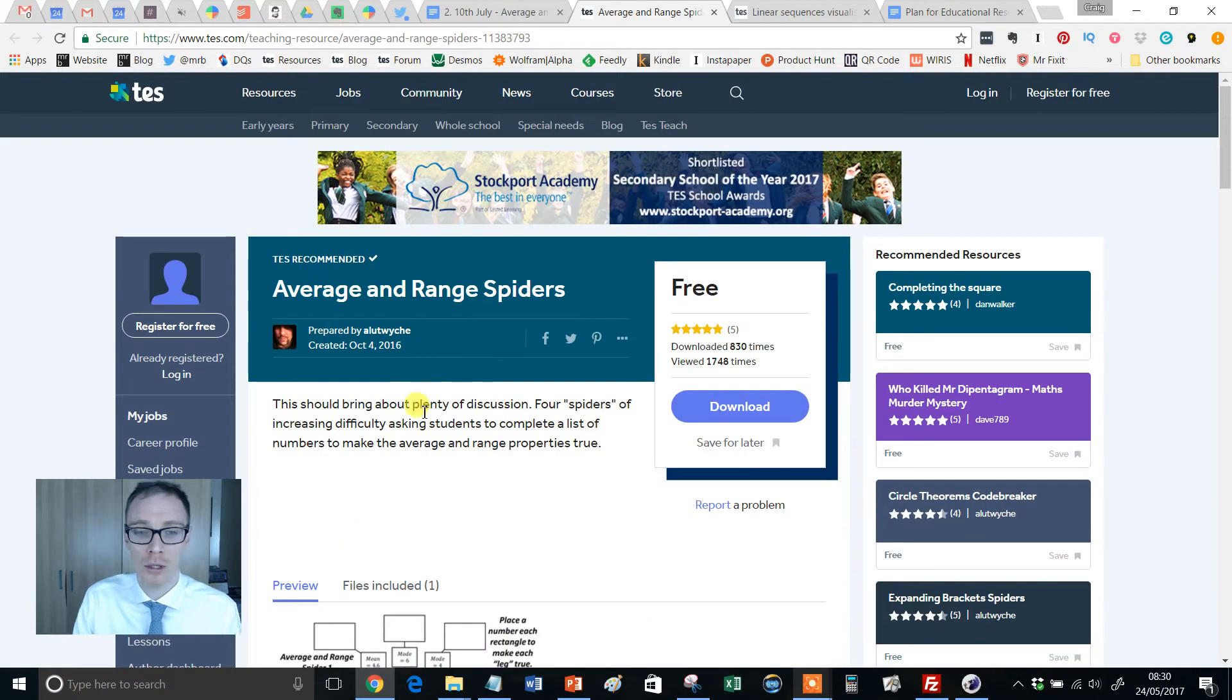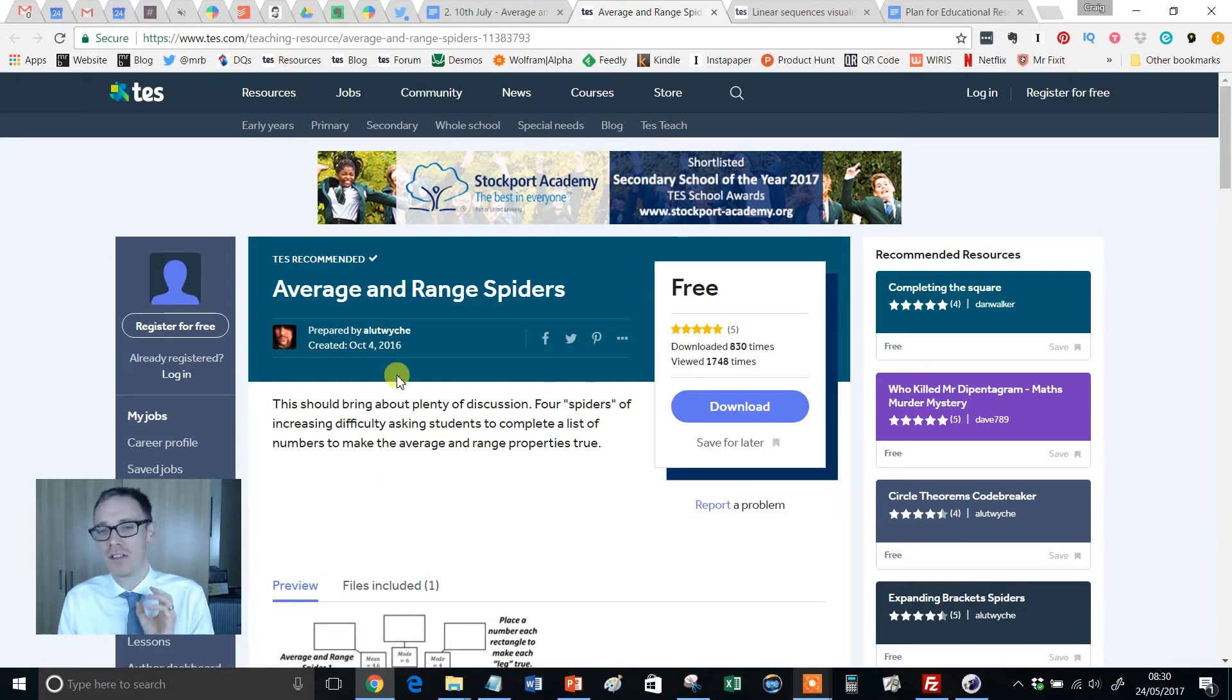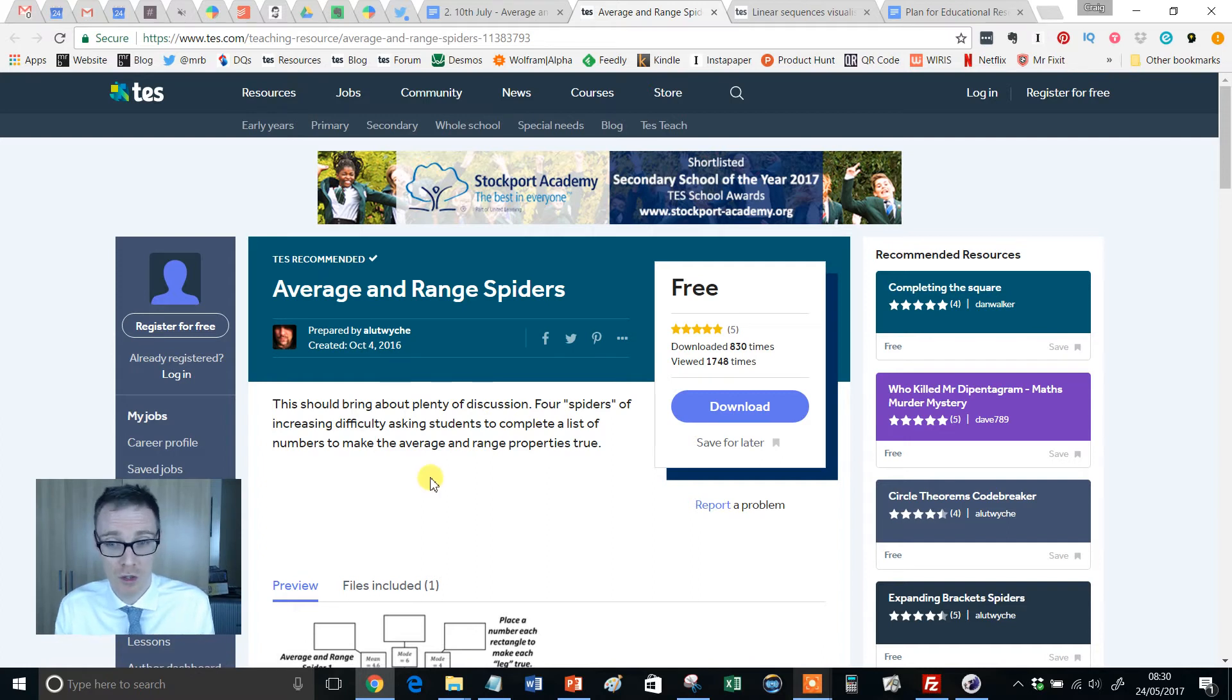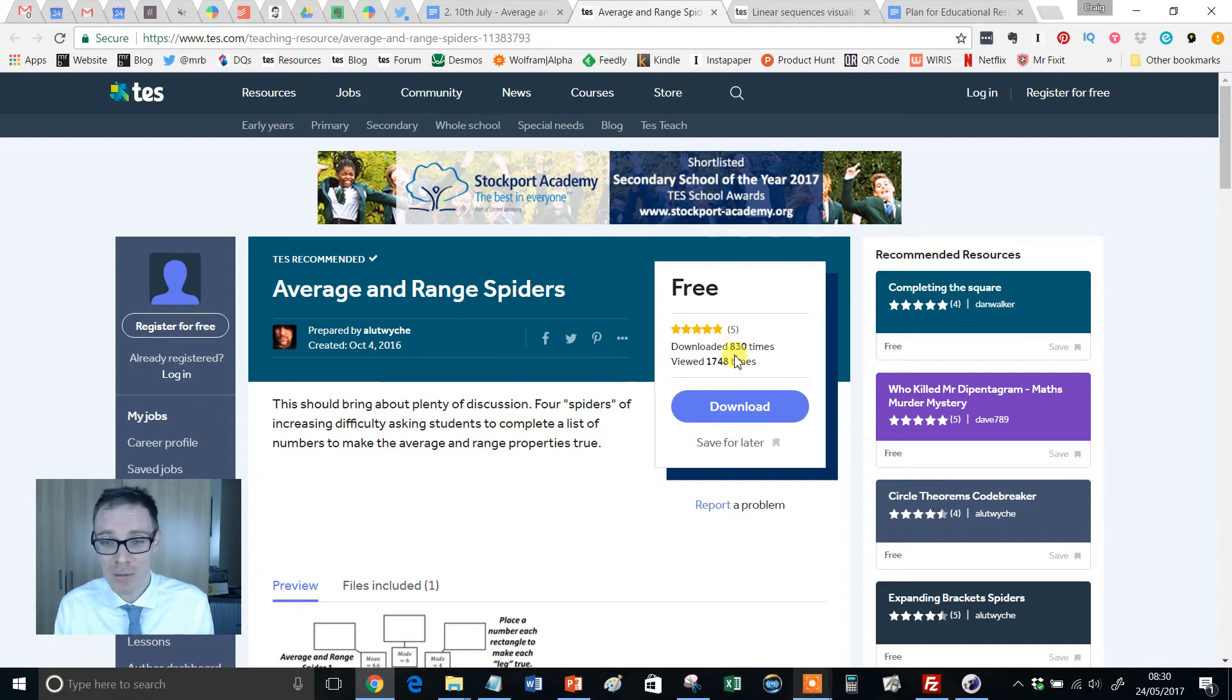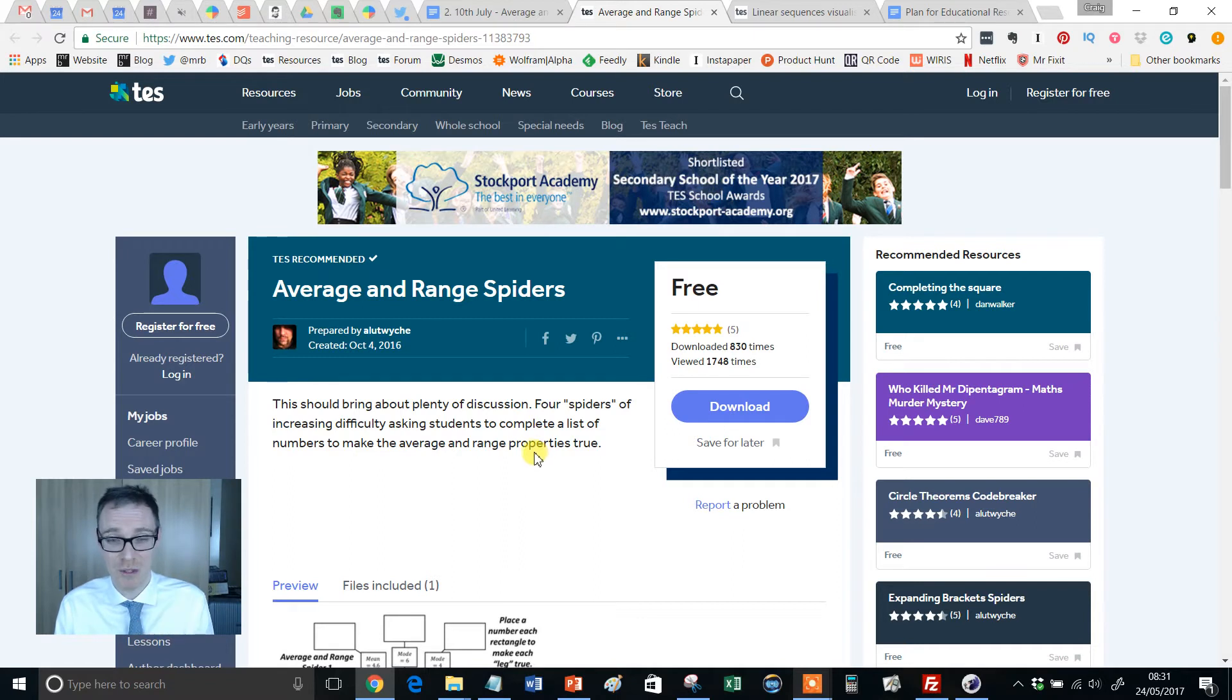It has been uploaded by one of TES Maths' all-time great authors, and this guy, he just keeps producing the goods. Look at that, at the time of recording, this has been downloaded 830 times, that is a crime. People need to get downloading this, because it is out of this world.